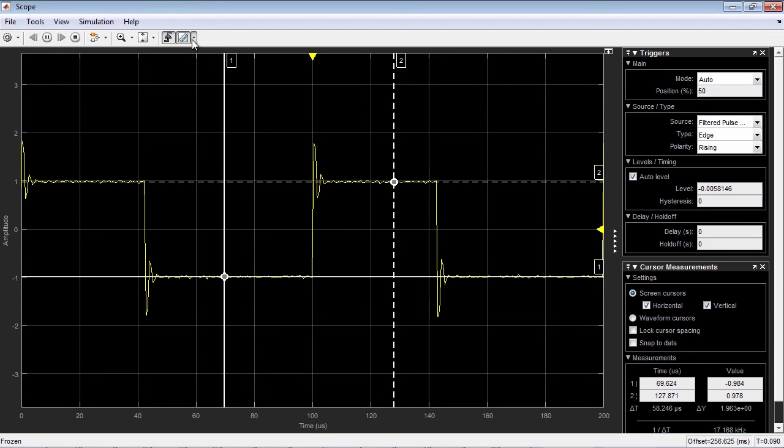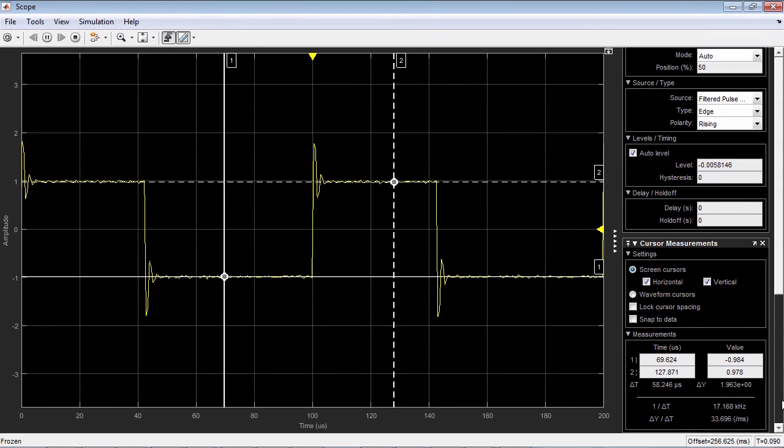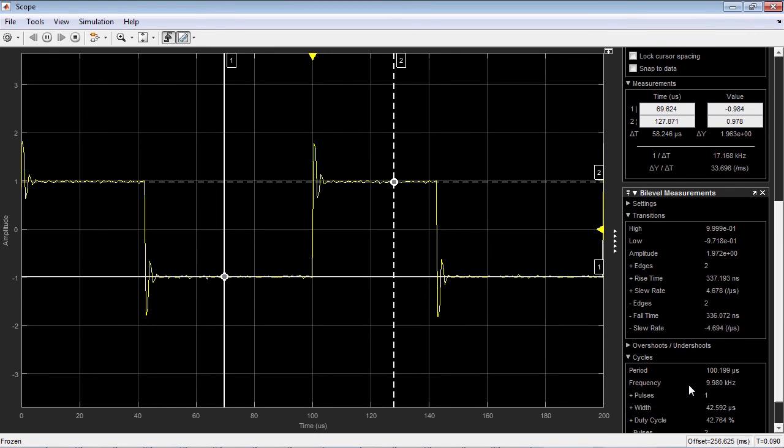If you have additional products, such as the DSP System Toolbox or SimScape, you have access to more signal measurements, such as the rise time and frequency of a signal.